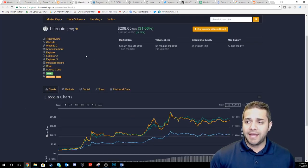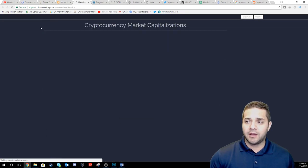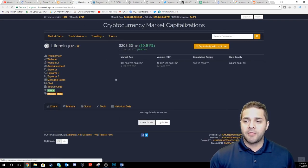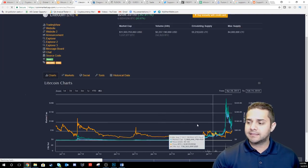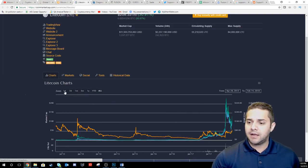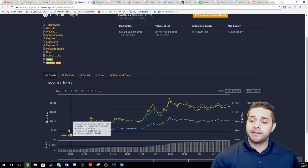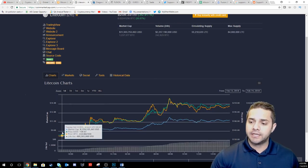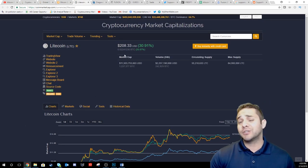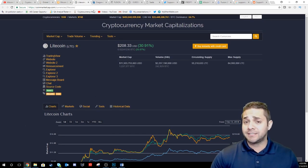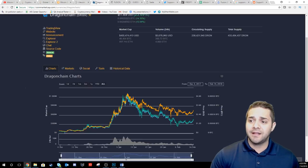After that we have Litecoin which has gone up 30% from about $158 from earlier today. Yeah $158 to $208. We'll see if this can stick.